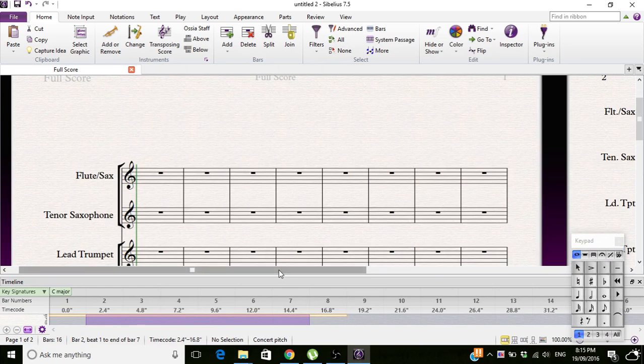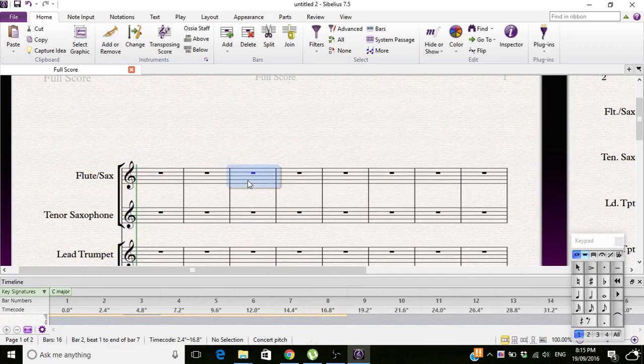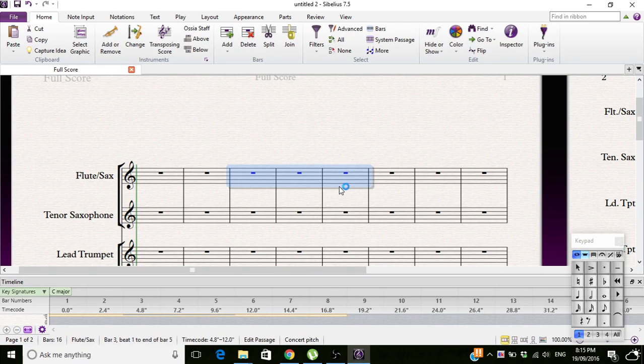You click here, and then you click Bars, and then it clicks three to five, and then you click OK, and there you go, it selects the amount you want.